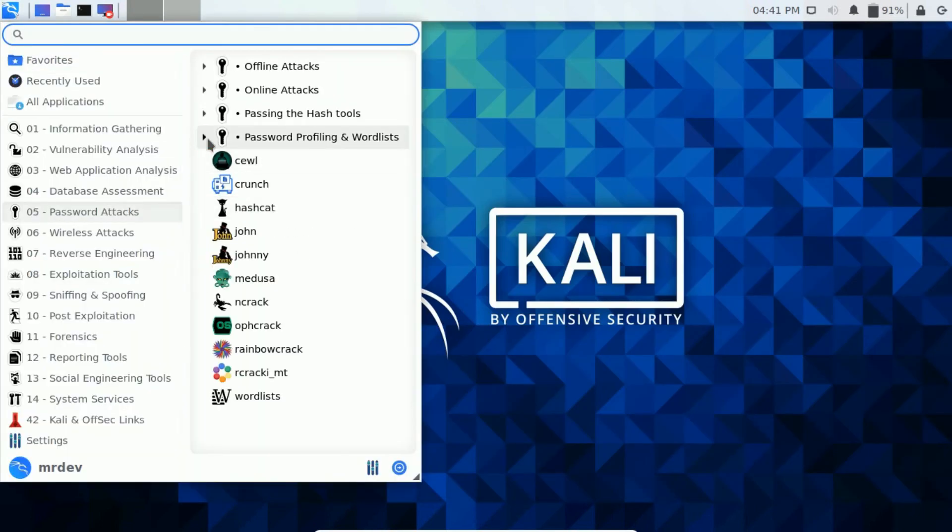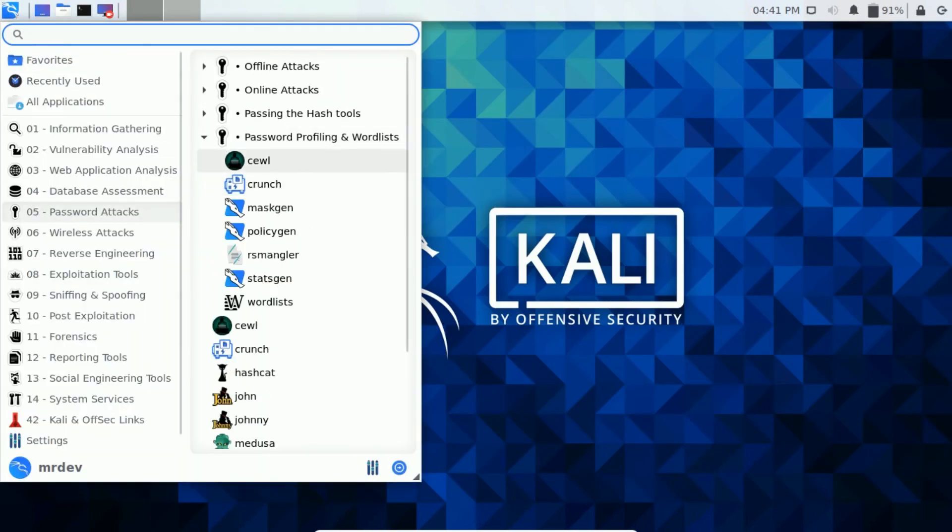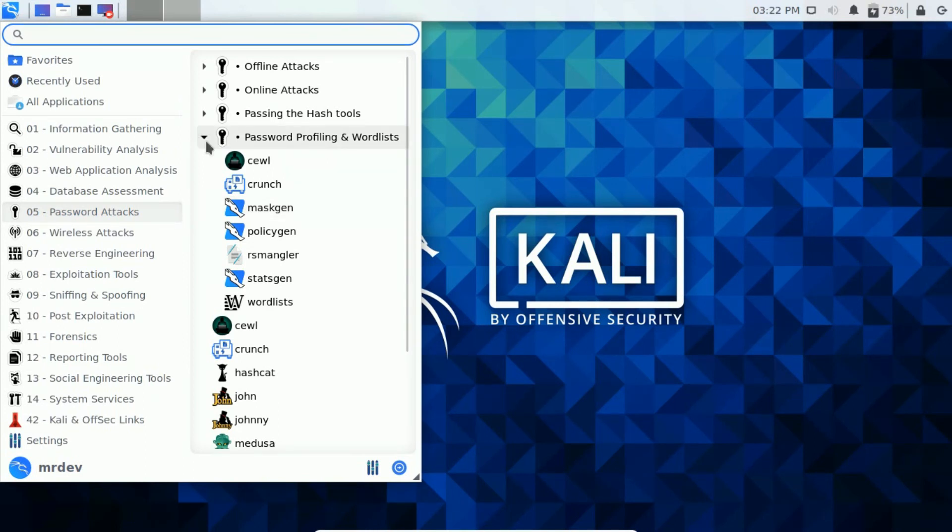There are few other tools are there in this list like maskgen, polygen, rsmangler, statsgen. I will specify these tools on my website. Just visit my website, link in my description box.